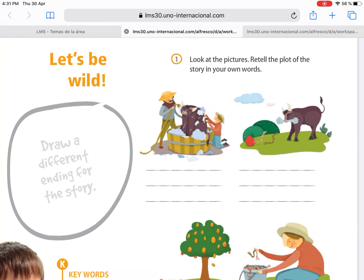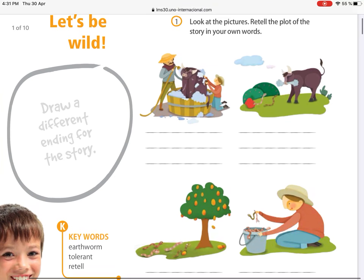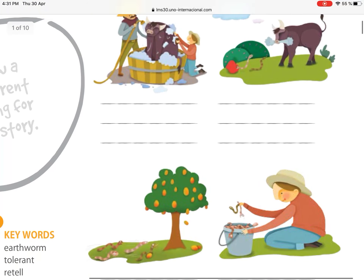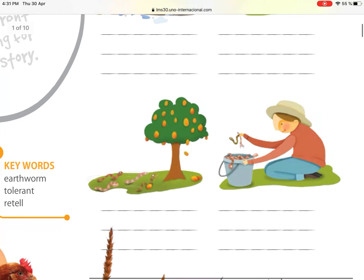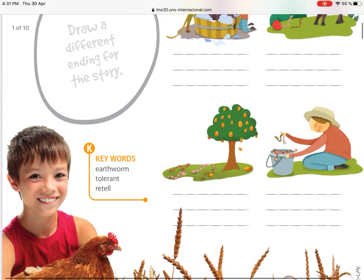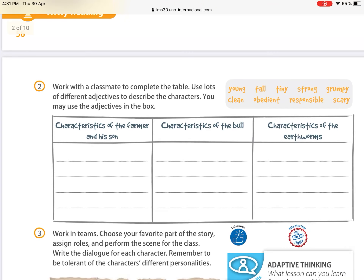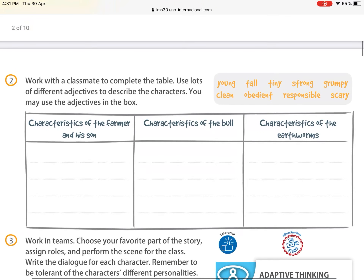Point number one says: 'Look at the pictures and retell the plot of the story in your own words.' The page shows images of how the story is going, and in your own words you're going to write what you think is happening in every one of these pictures.